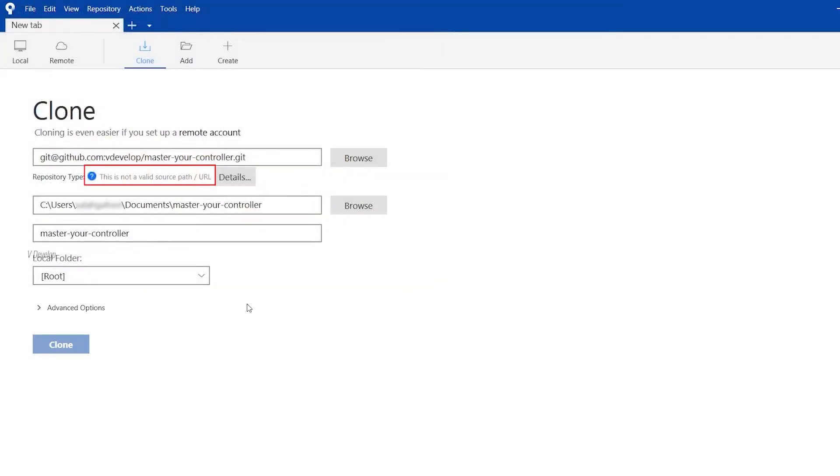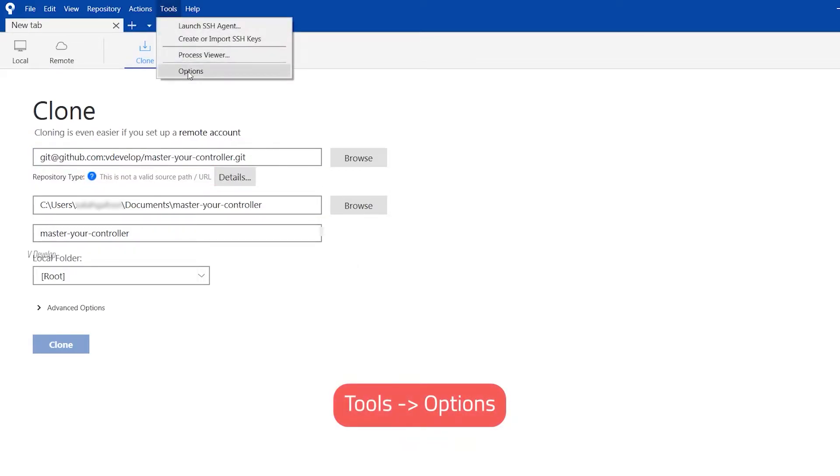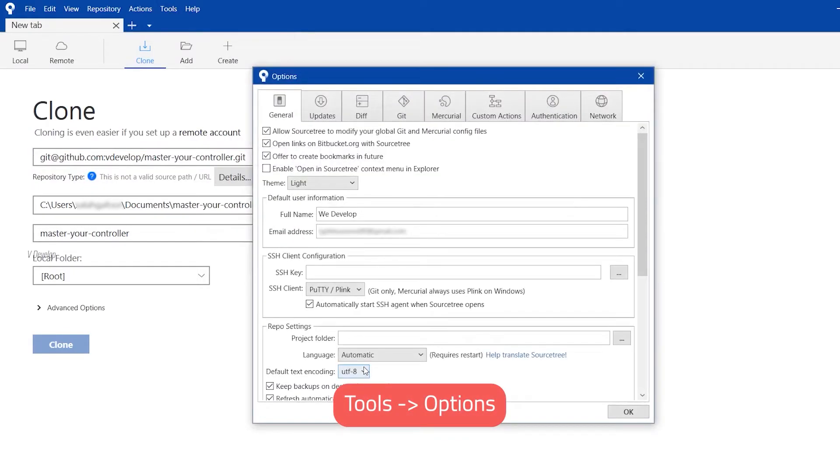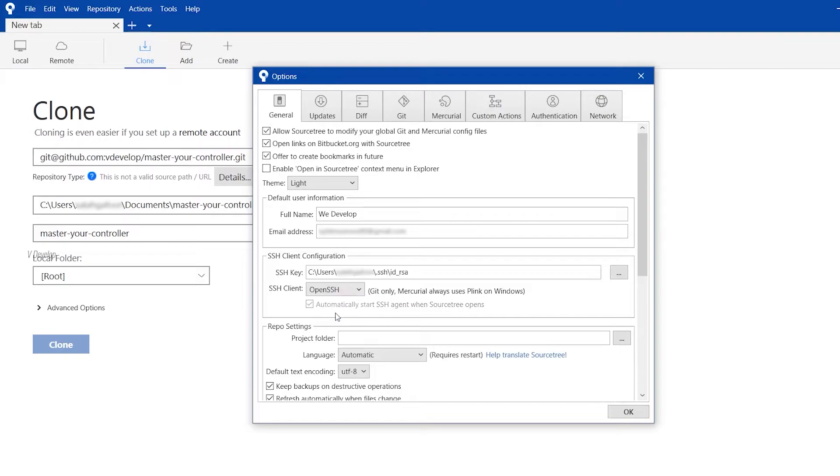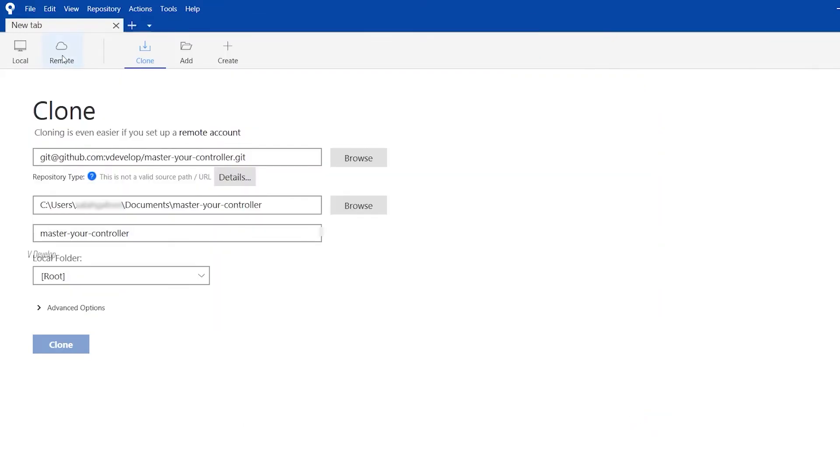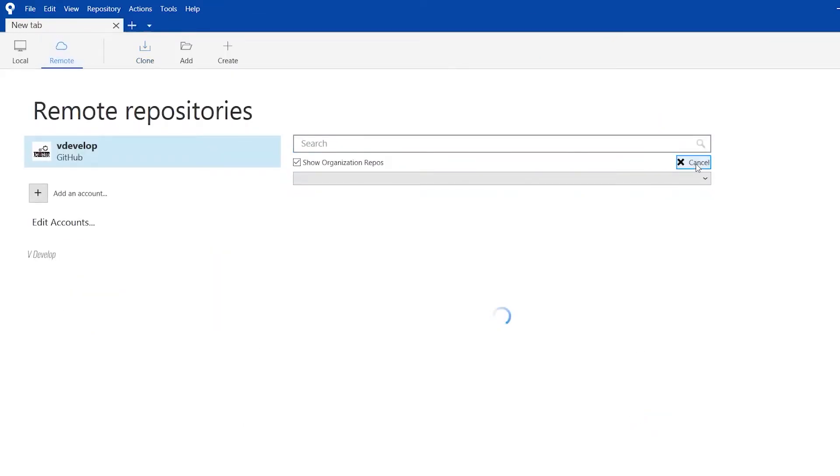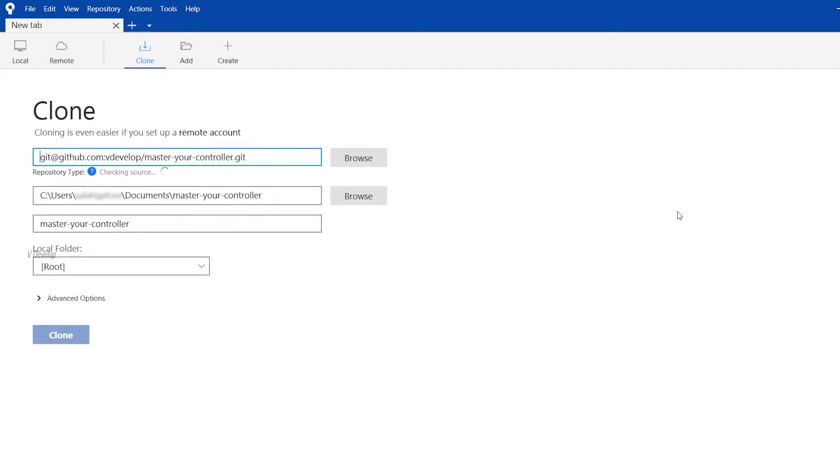Oh, we got a problem here. Sourcetree is not able to detect the repository. We can solve that. So, go to tools. Under SSH client, we can select OpenSSH. Now, we can repeat loading the repo. Yes, now it has been detected.